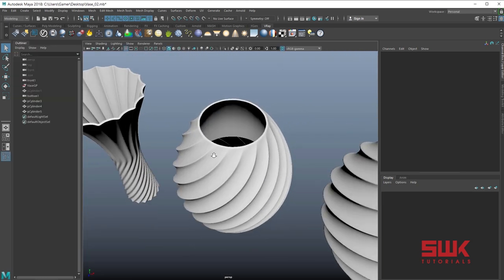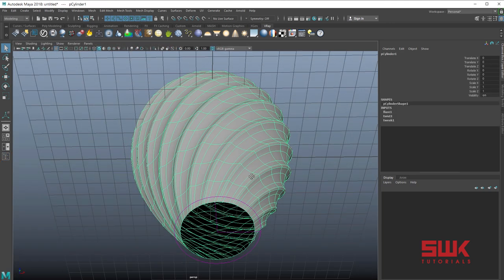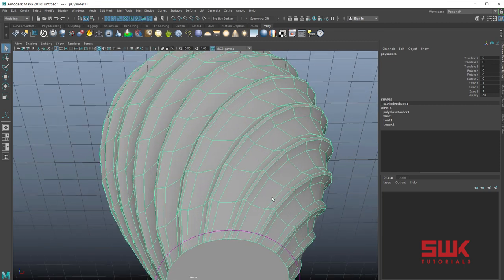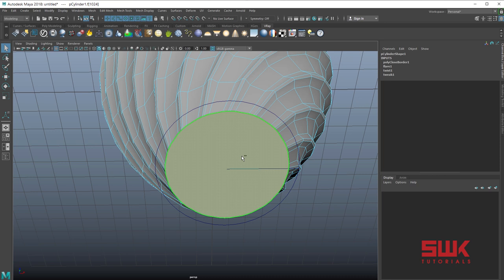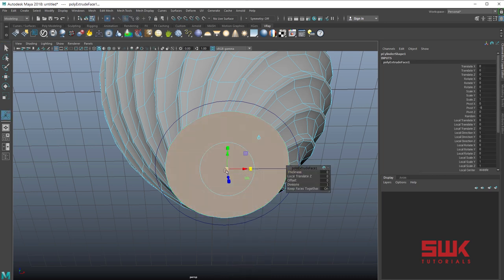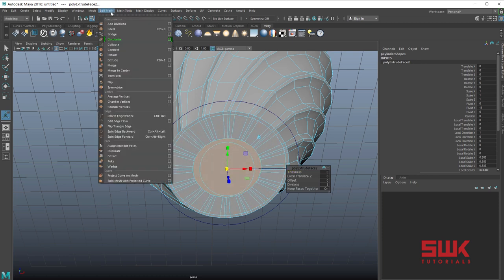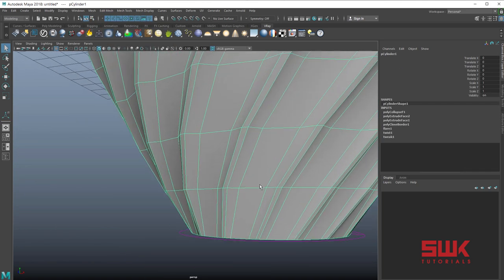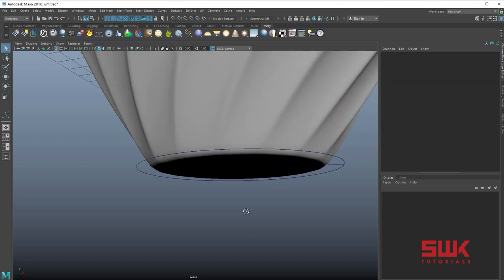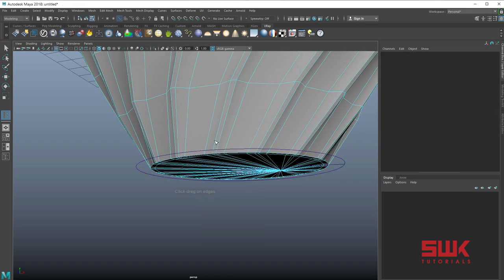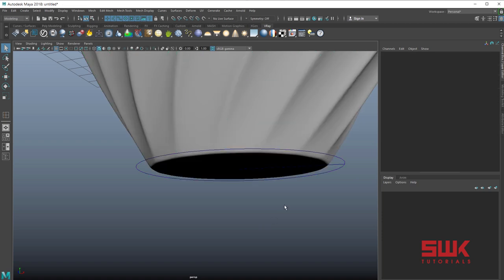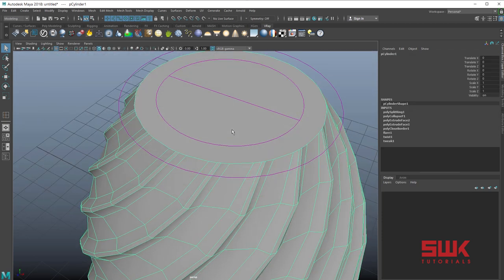Next I want to fill this part. Simply select it, use Fill Hole, press 1 on the keyboard, select the face, Shift+right-click to exclude these faces, press G to repeat and collapse them. Press 3 — it is smooth but I want a little bit more smoothness, so I'll insert another edge here. Press 3 — this part is okay. Now I have to work on the top part.